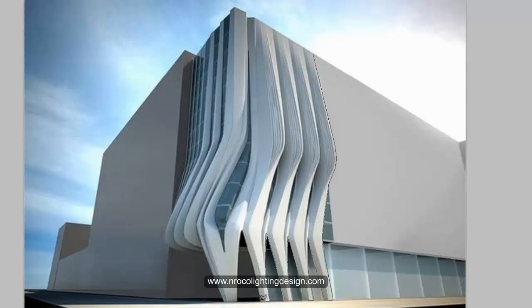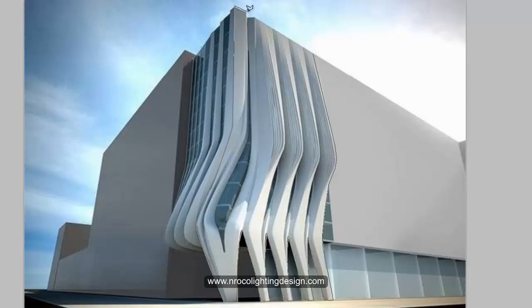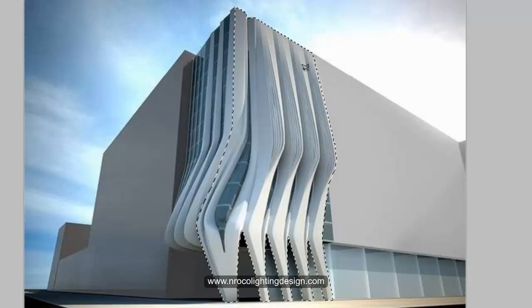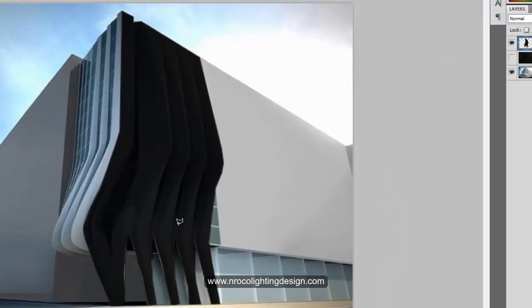We need to make this building look more amazing at night, so keep cutting. Follow the edge carefully. If you make a mistake, just press Backspace. Once done, right-click and copy. Now you have your new layer.